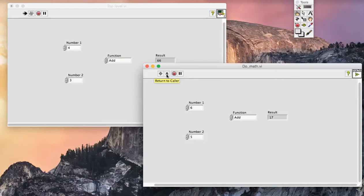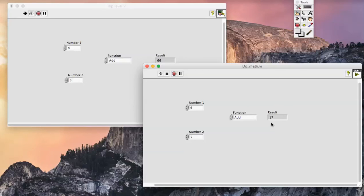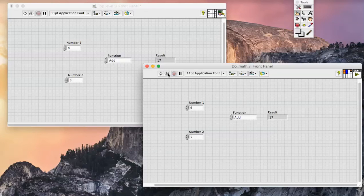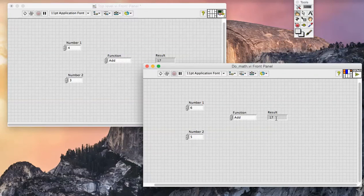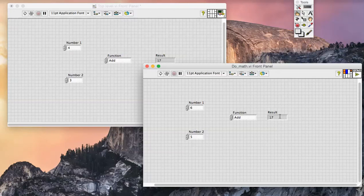Clicking on the Return to Caller button simply returns back to the calling VI, passing the output held in this indicator back to the caller. As we can see, I directly edited the indicator and that was the value that was returned to the caller.